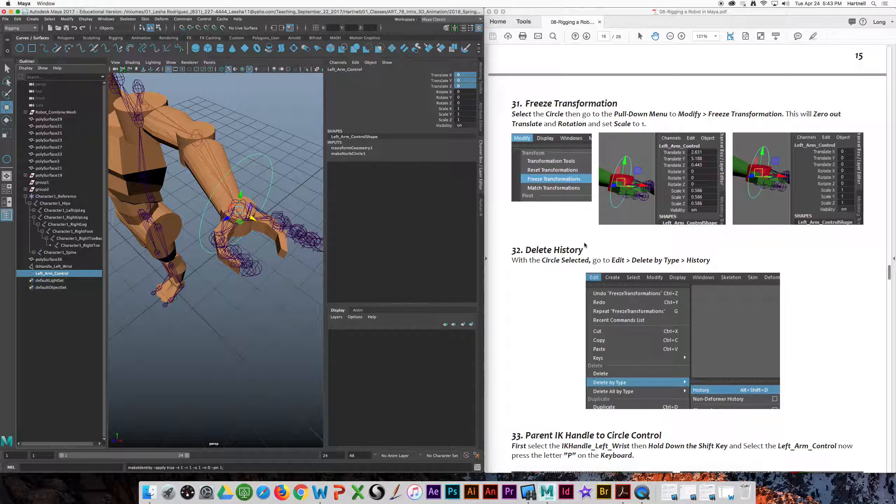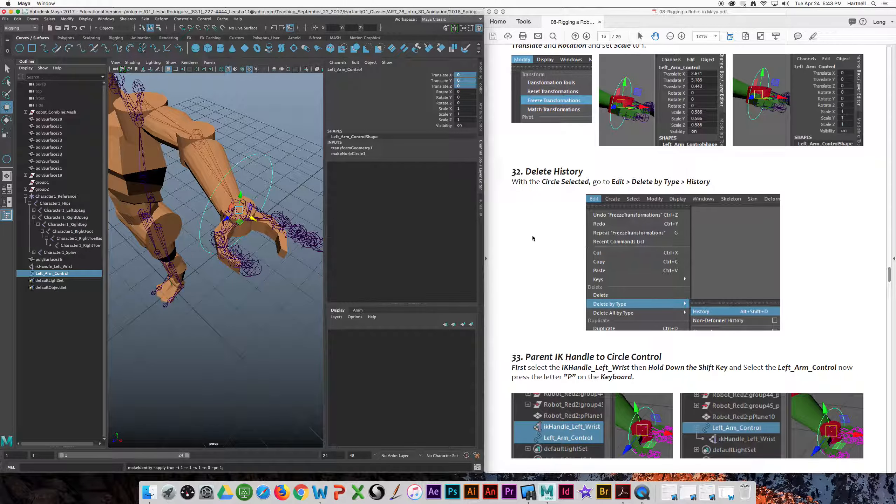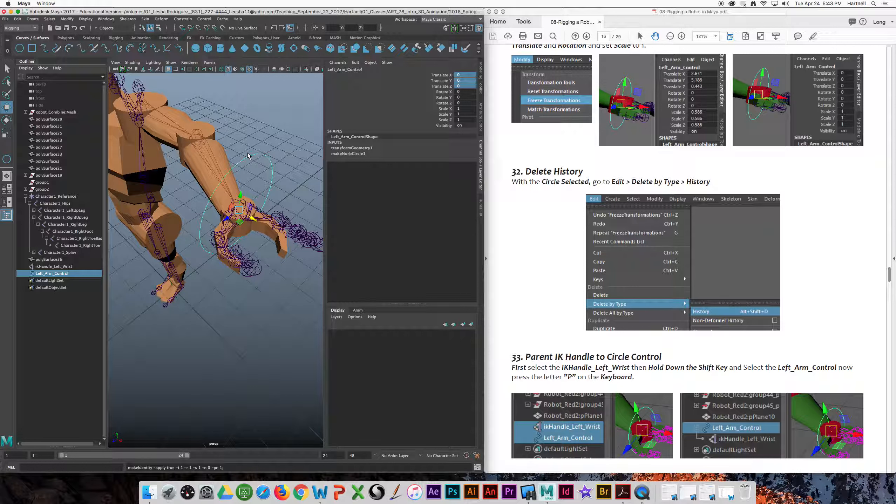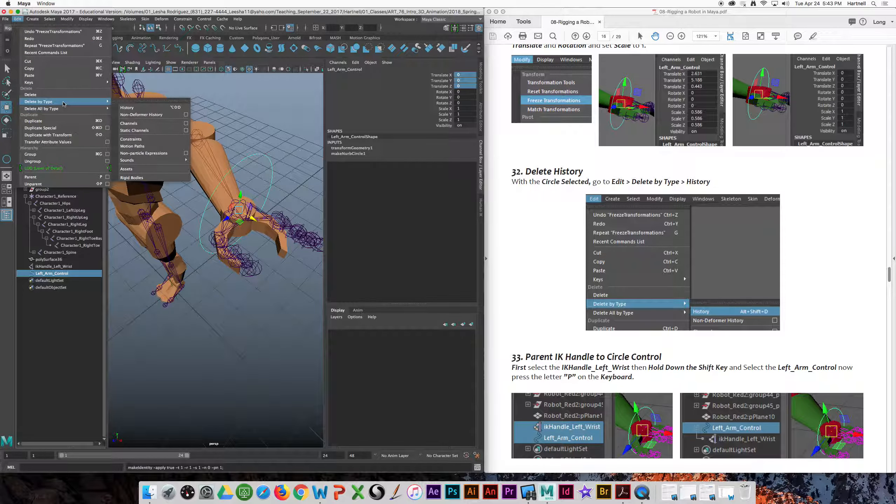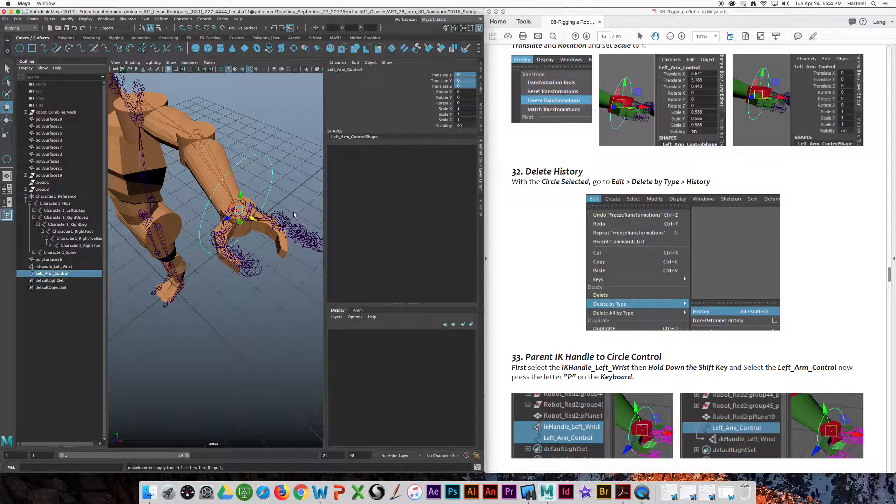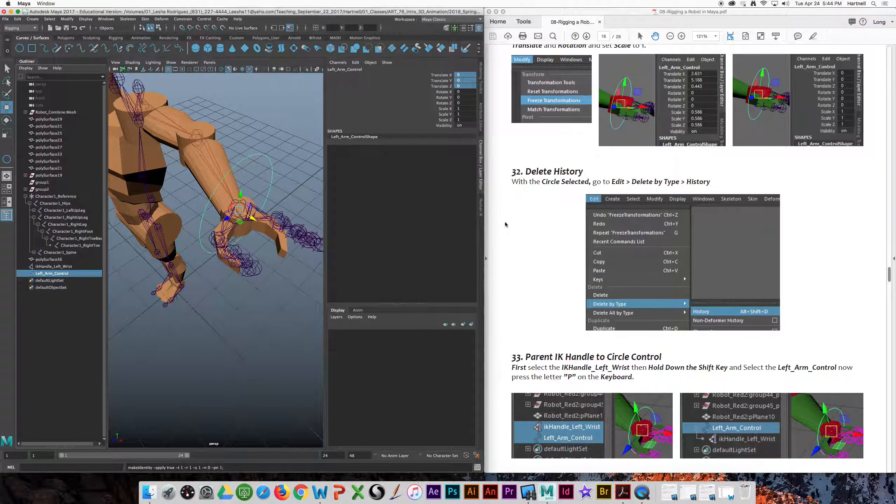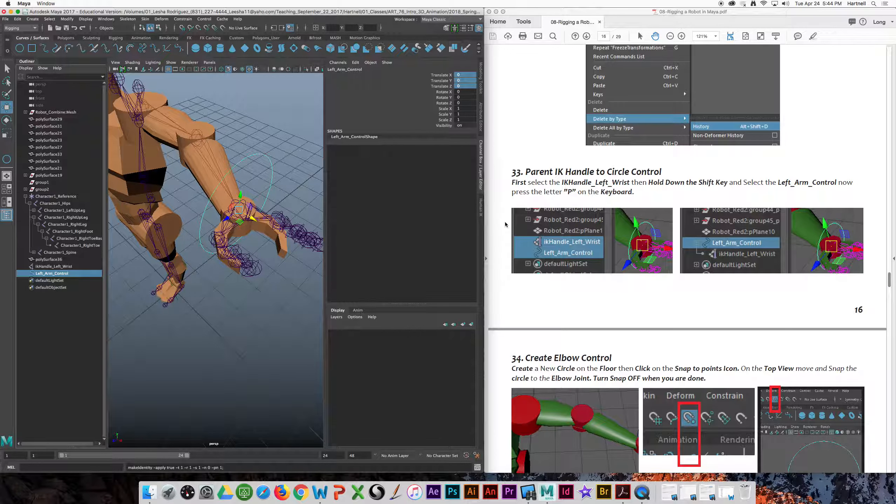So now we're going to delete. There's a lot of history that gets saved. We're going to delete all this history, especially for that circle. So we're going to go to edit, delete by type, history. Now that kind of clears out all the extra history, all those undos for that.